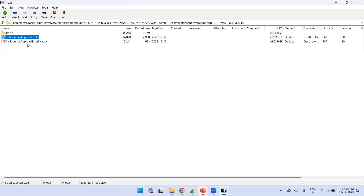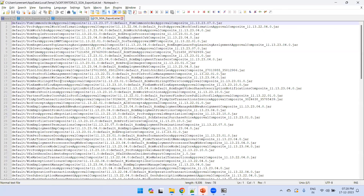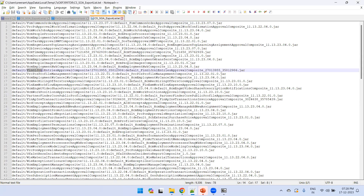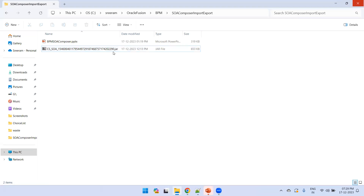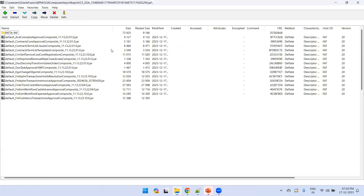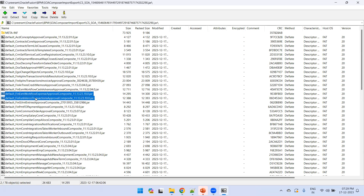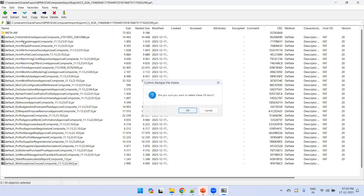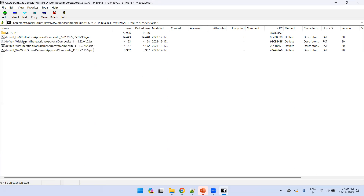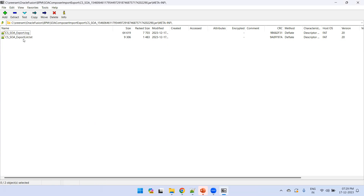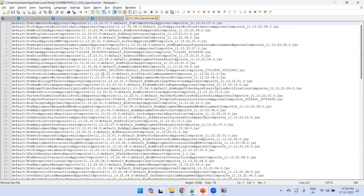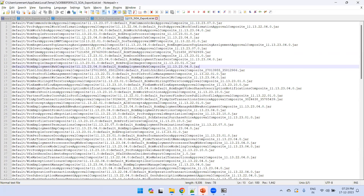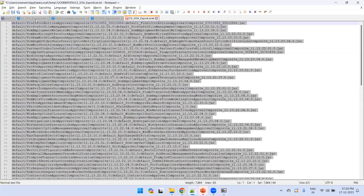Going back, open the META-INF text file — it shows 'Fin GL Journal', which is the composite we want to upload to the target environment. Before uploading, take a backup of the full jar file. Now open the jar file and delete all entries except the Fin GL Journal entries composite. Also delete the other entries from the META-INF file, keeping only line 14 — the Fin GL entry.